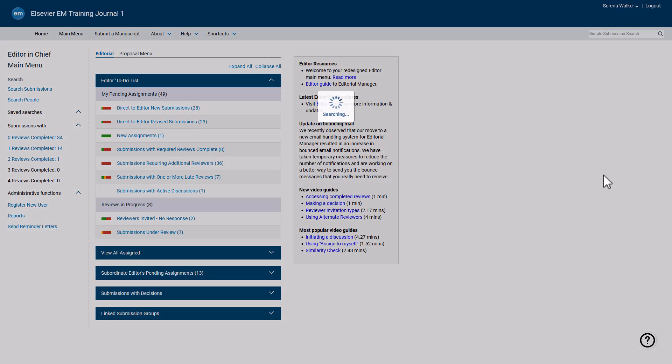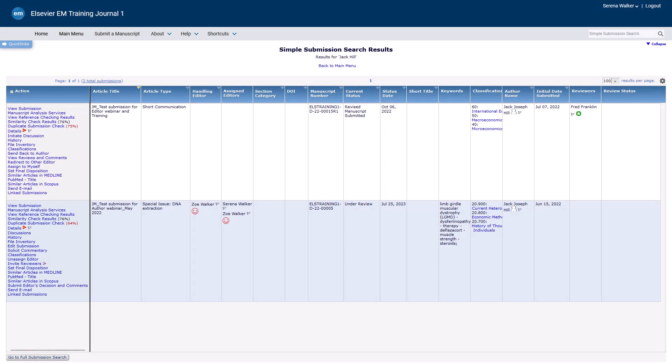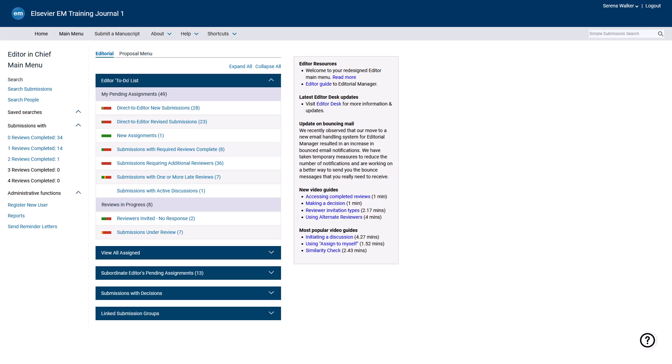The results appear as a standard search result grid, just as they would for the full submission search. Editors with the appropriate permissions will see Search Submissions at the left side of the Editor main menu, which offers advanced search options as compared to the simple search. Click the link, and the Search Submission Selection Criteria screen will be displayed.